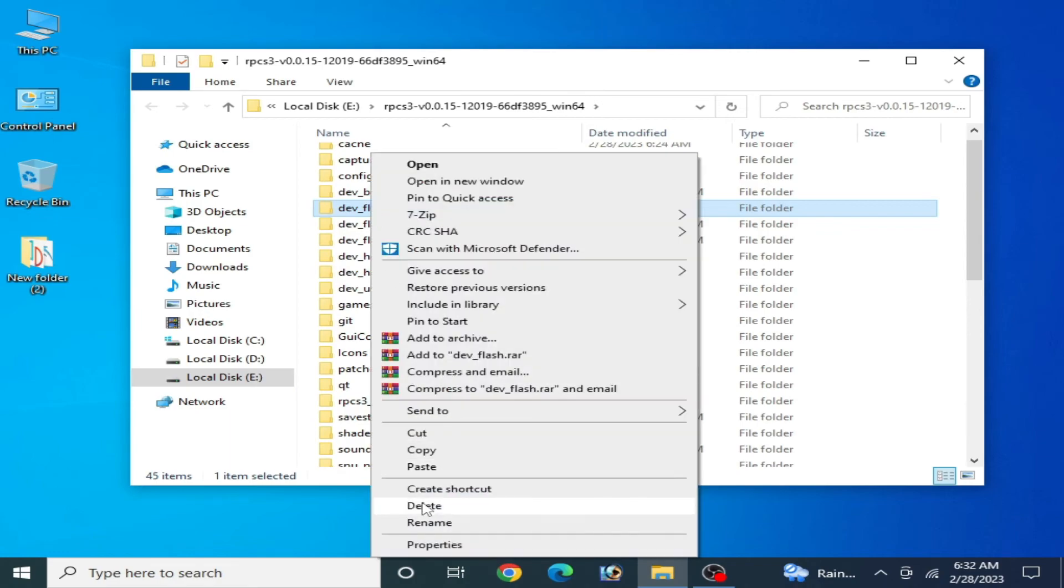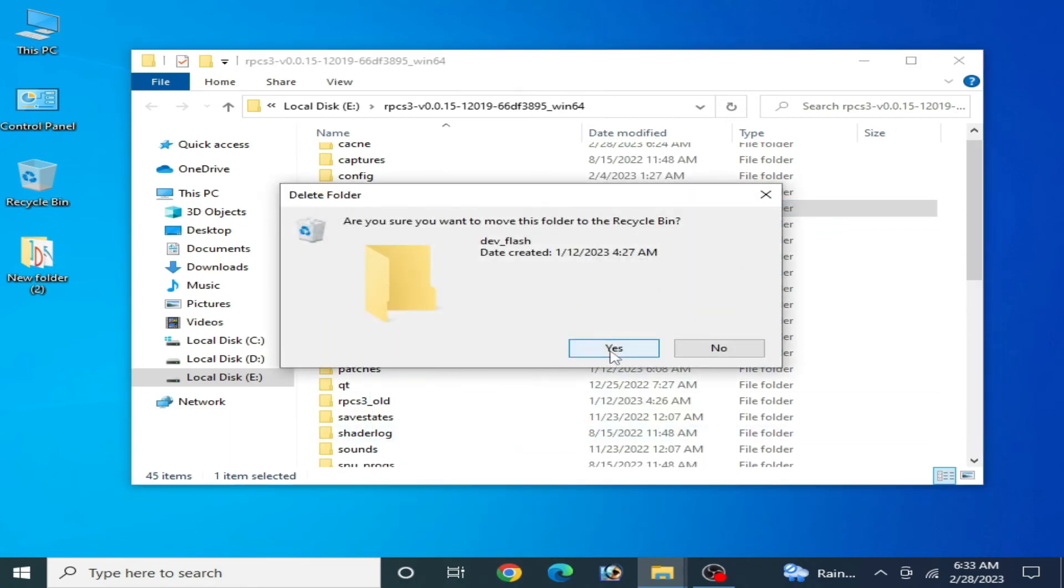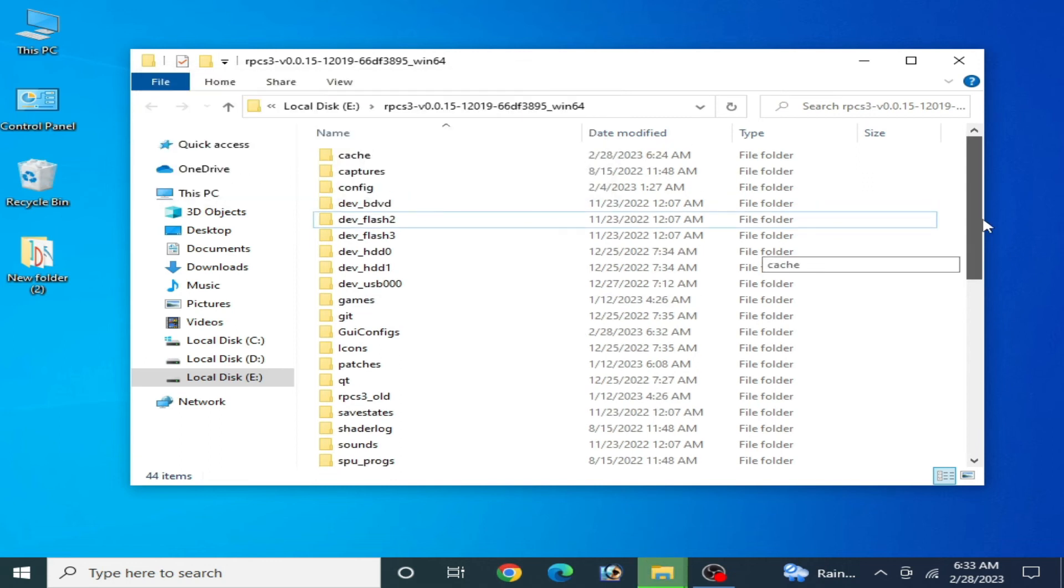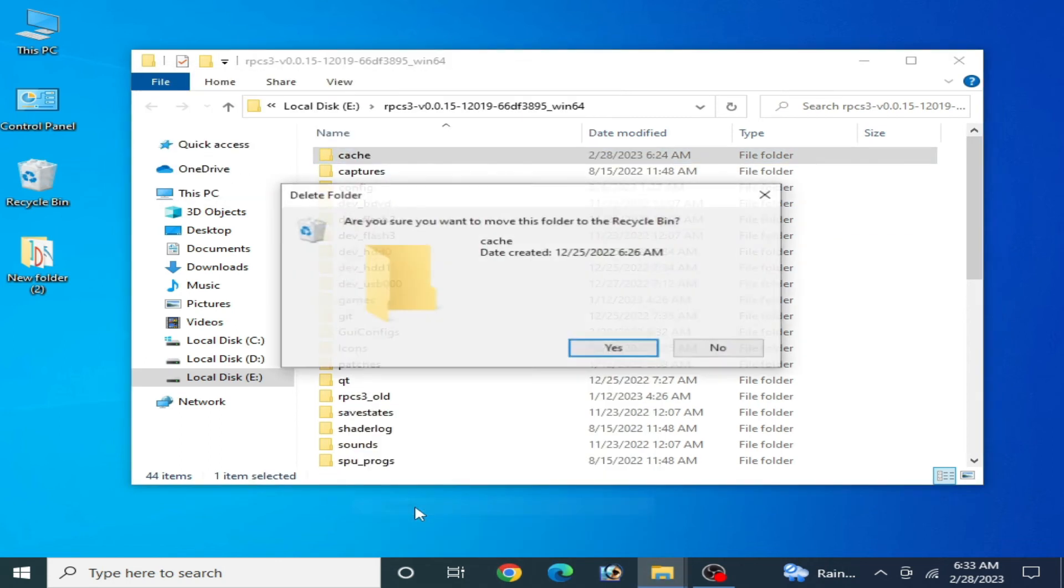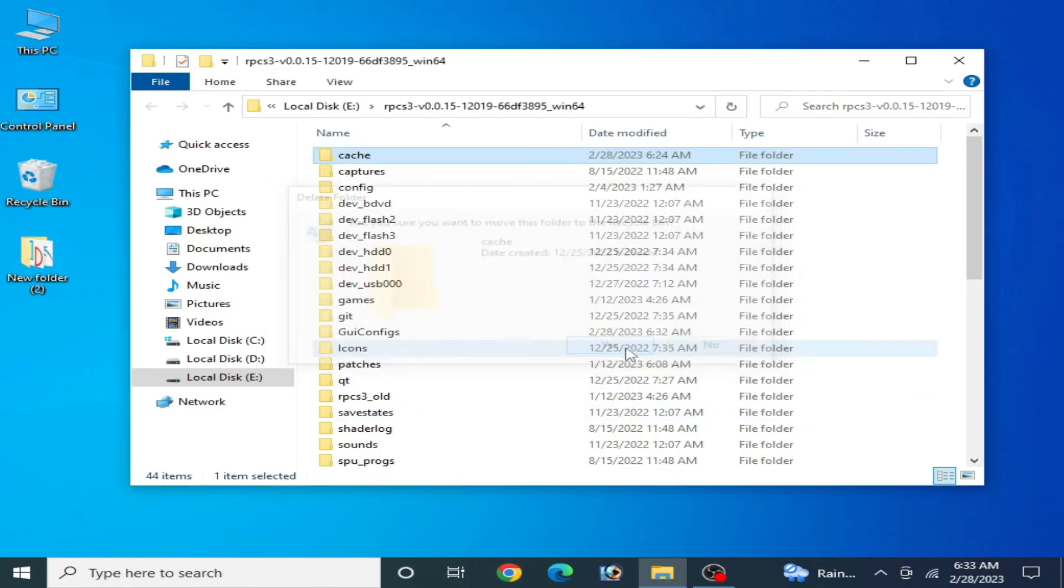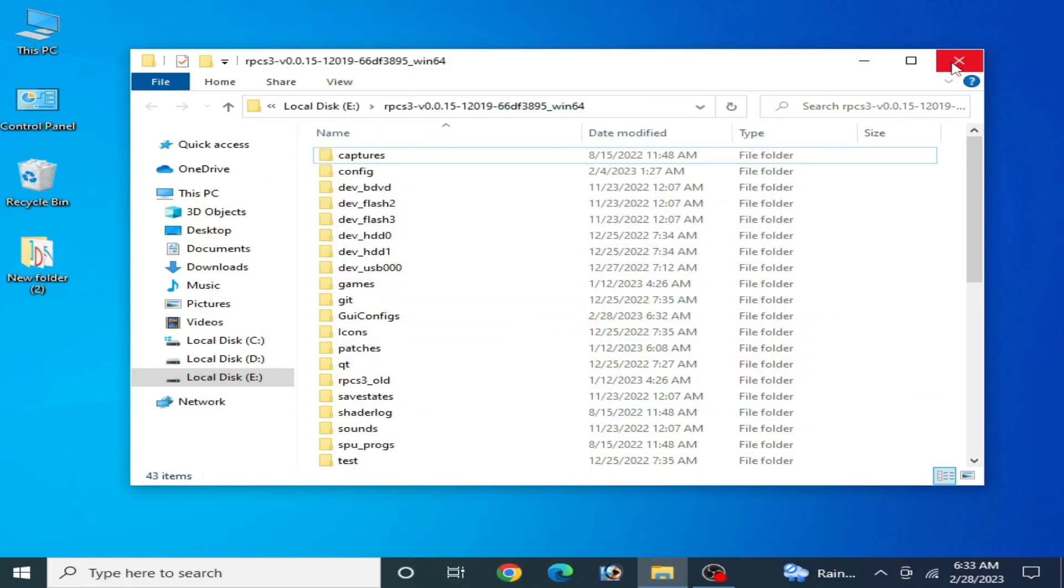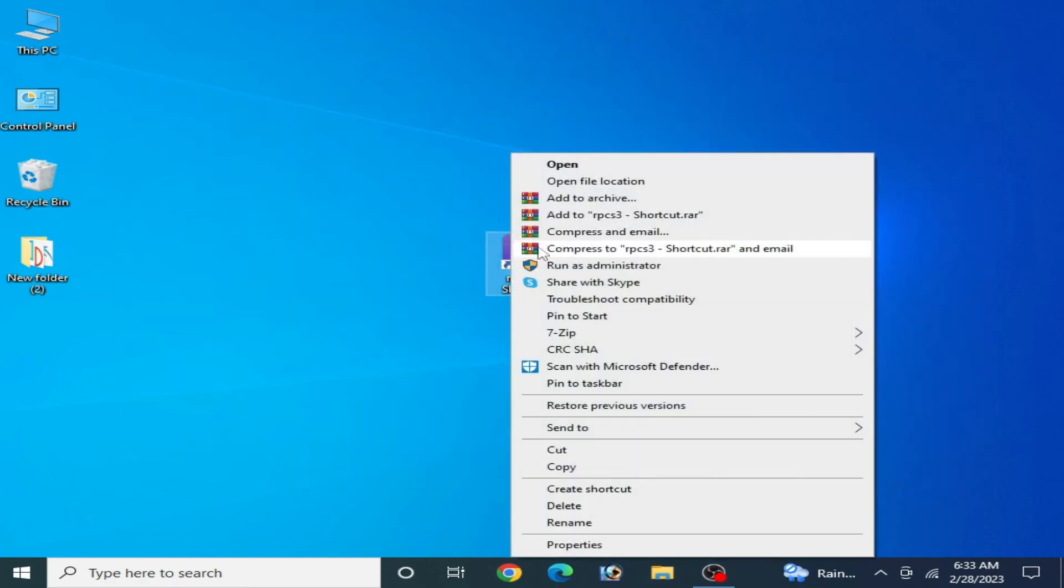Delete the save_flash folder and delete the cache folder from here. Now close it and reopen your RPCS3.